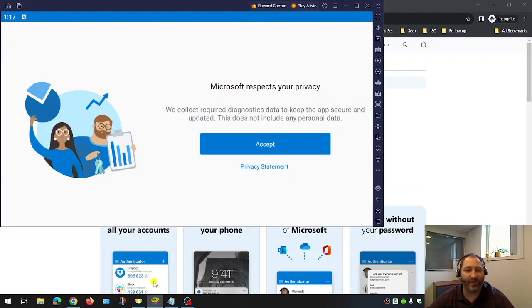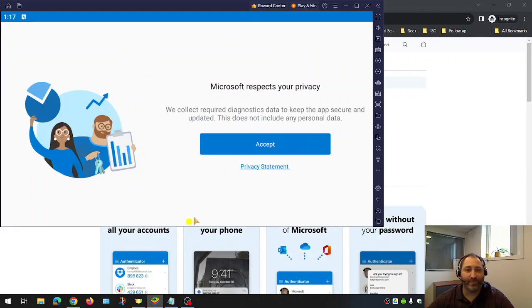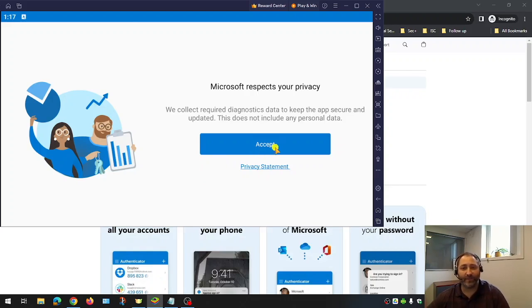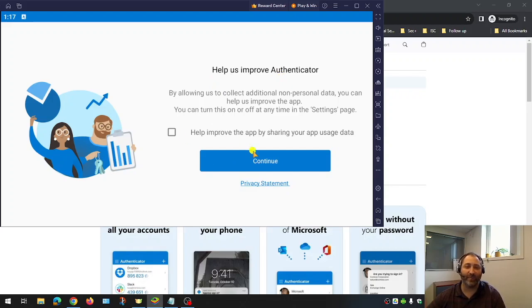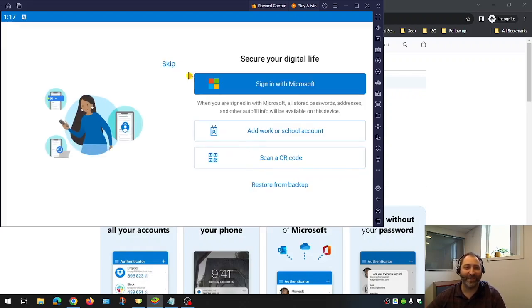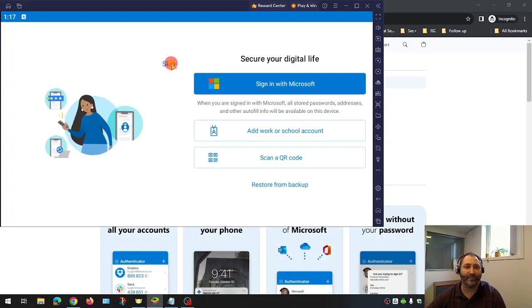Once it's installed, we're going to launch it. The first thing you're going to see is that Microsoft respects your privacy and they're not collecting any data from the app, so we can go ahead and accept that. This is an improvement notification - we do not need to help Microsoft with the Authenticator app so you can ignore that. The third would be to sign in. We're going to temporarily skip this for now.